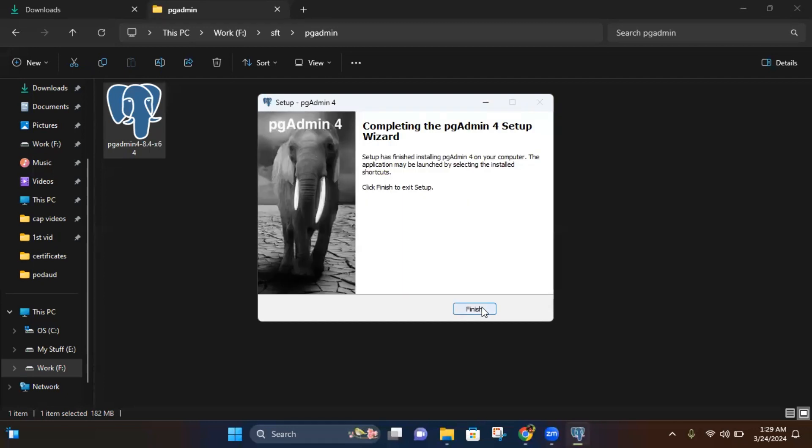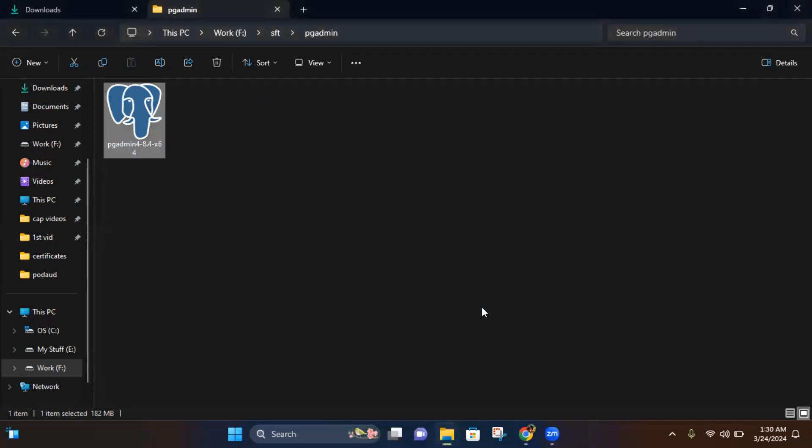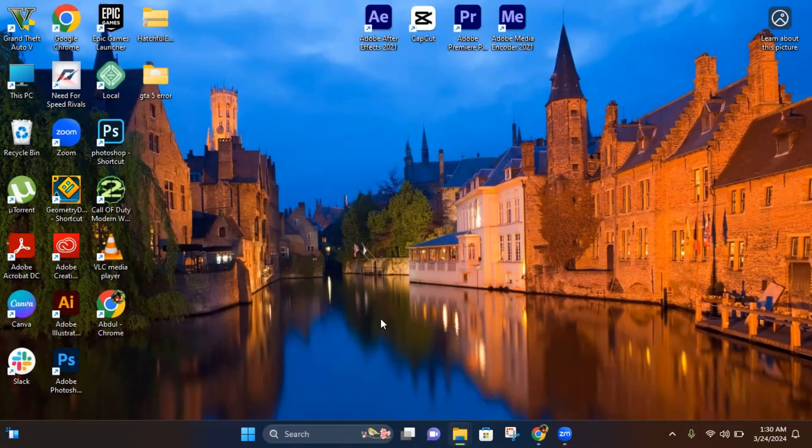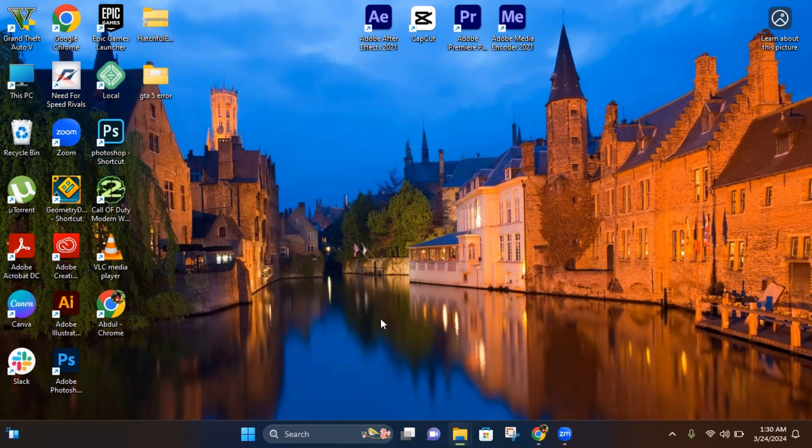As you can see, the setup has been successfully installed on our Windows PC. Click Finish. There you go, you have successfully installed pgAdmin 4 on your Windows 11 device.